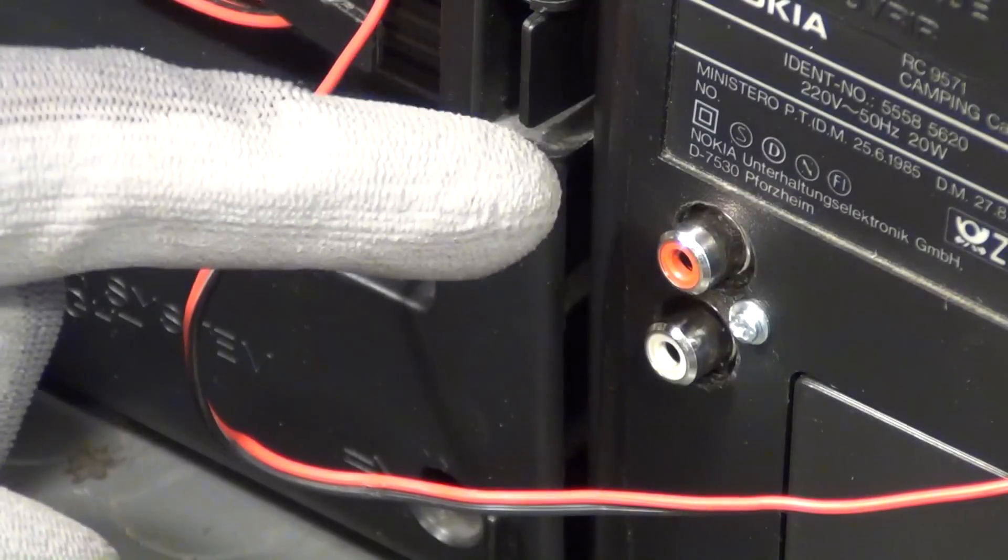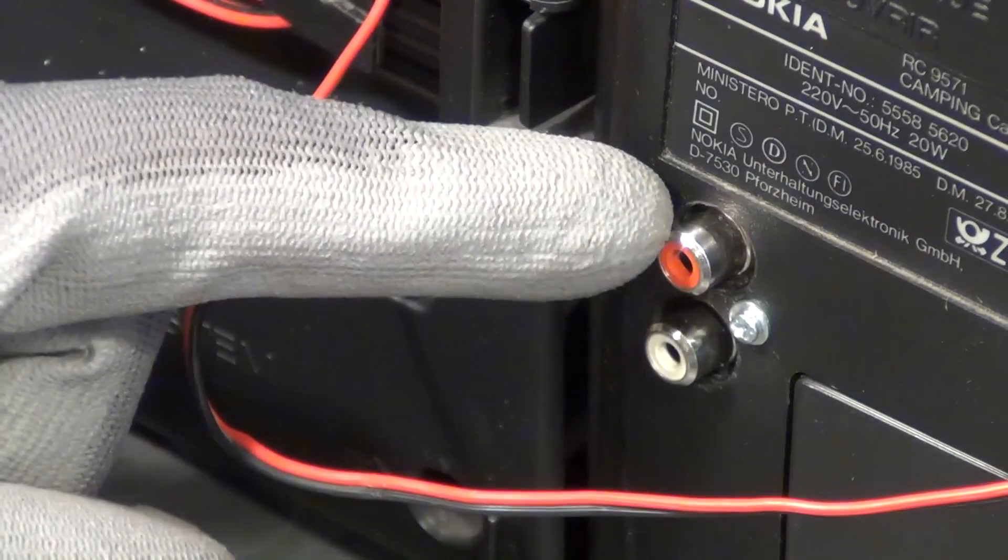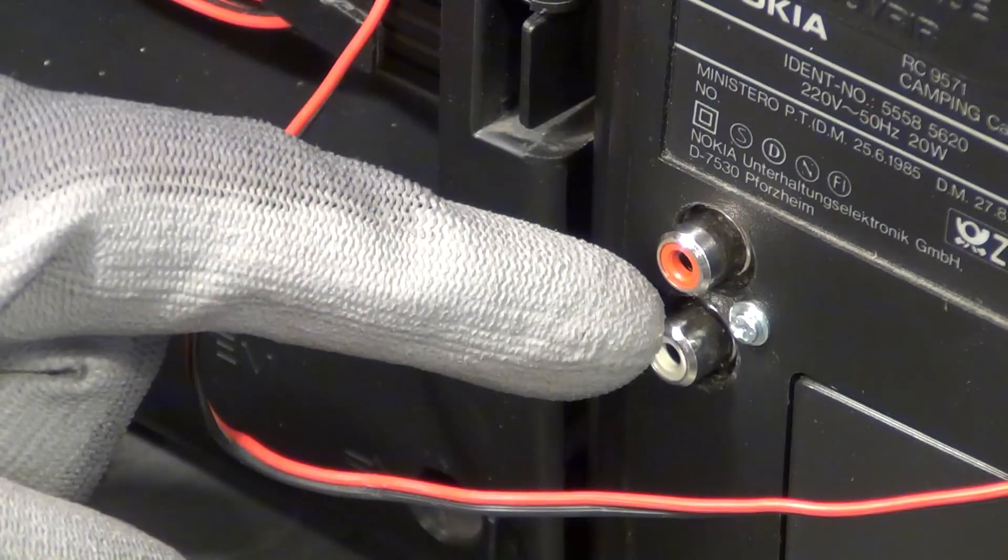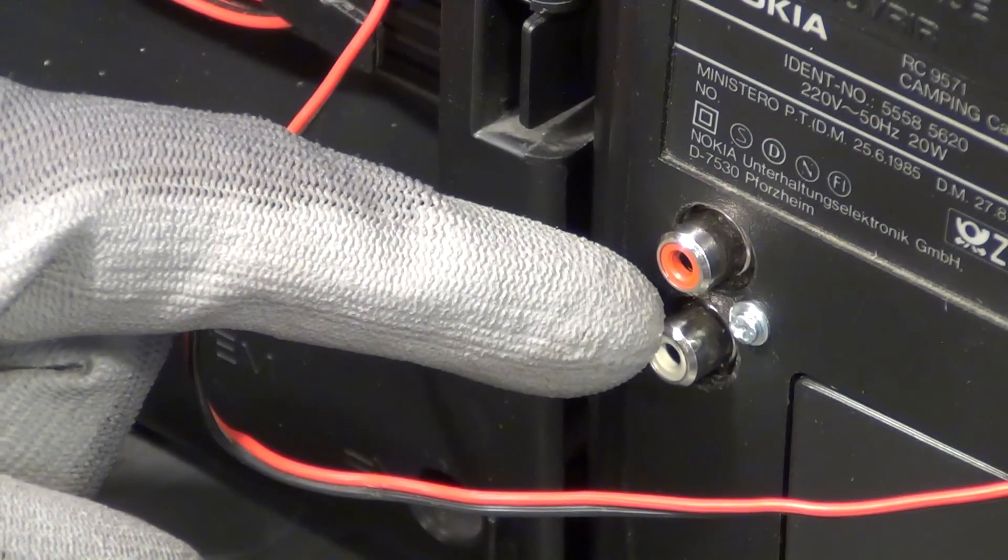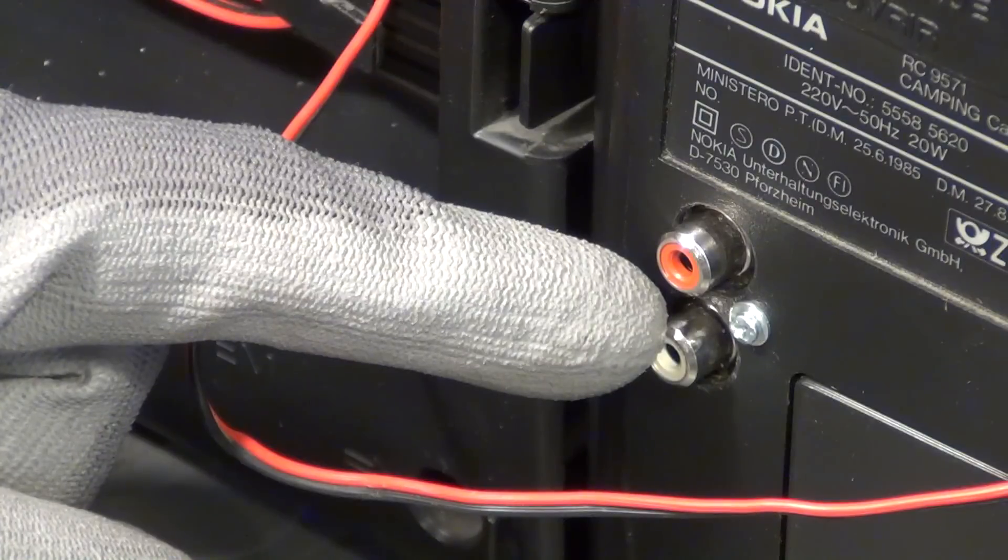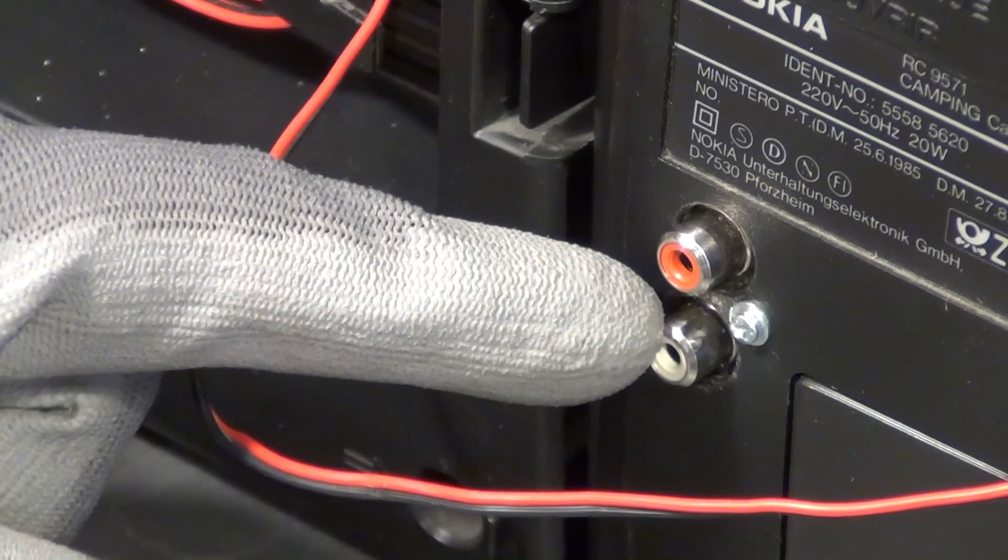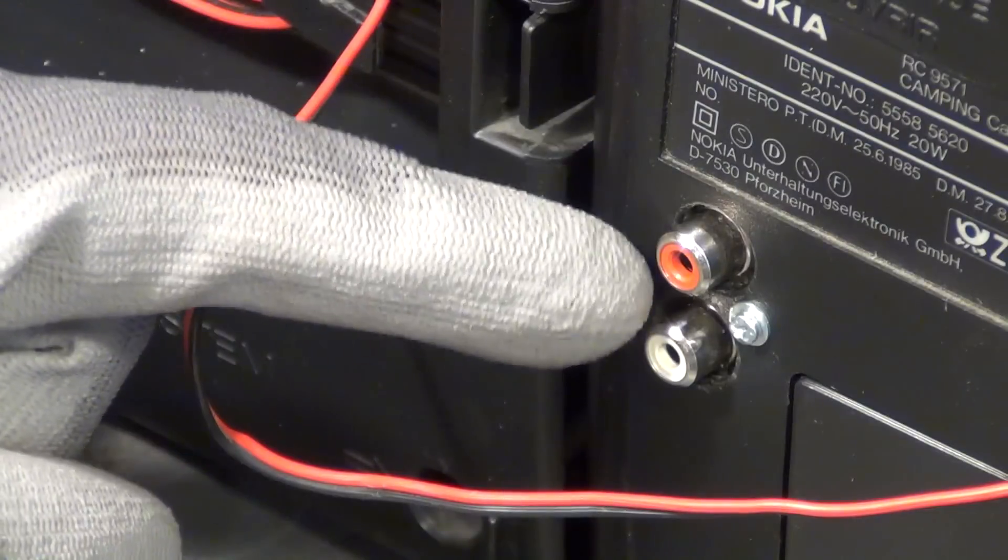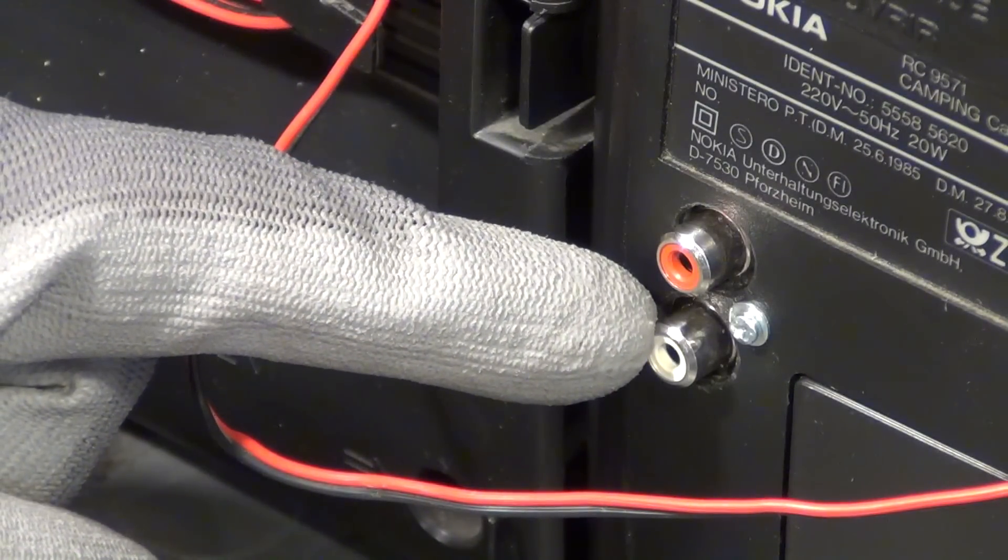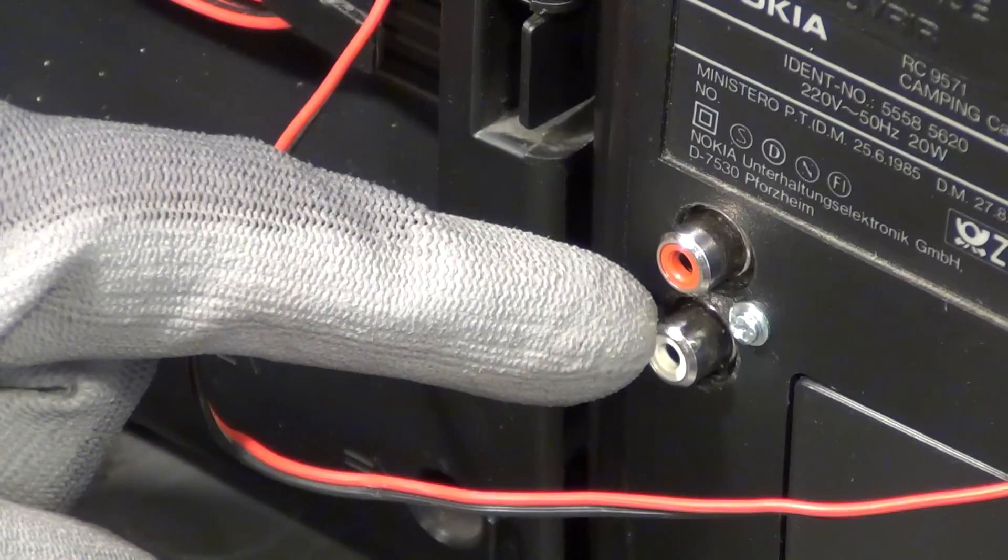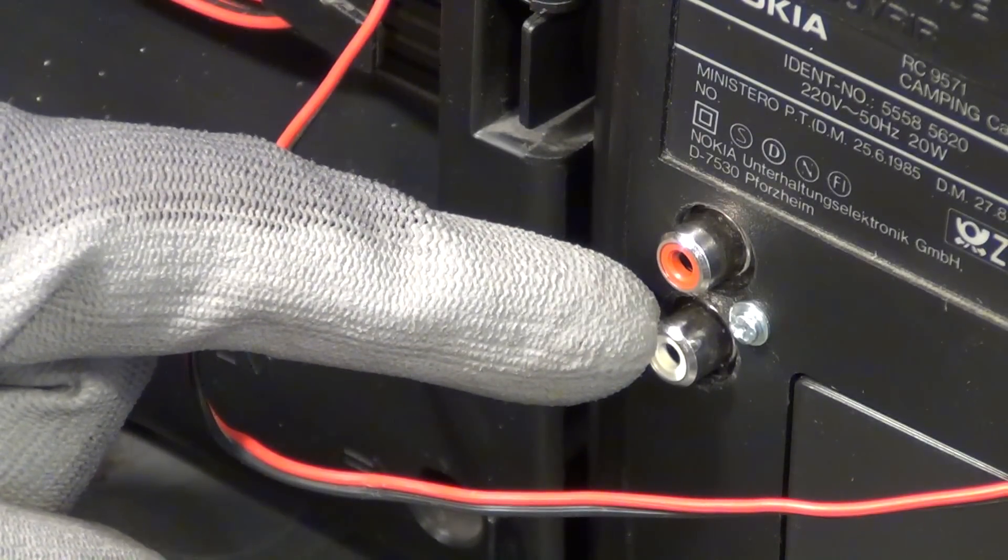So while I have shown you in part 2 how I installed these RCA connectors to the backside of the stereo system, I didn't really explain what the whole thing can be used for. But that is rather easy to answer. A general purpose line-in, typically realized with RCA connectors, can be used in order to attach a vast variety of sound sources to your stereo system.